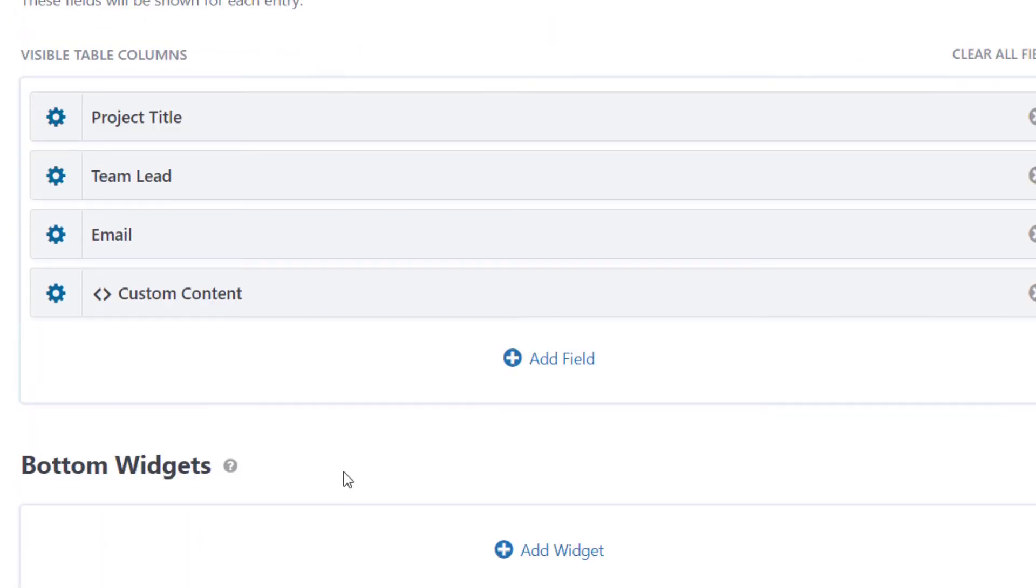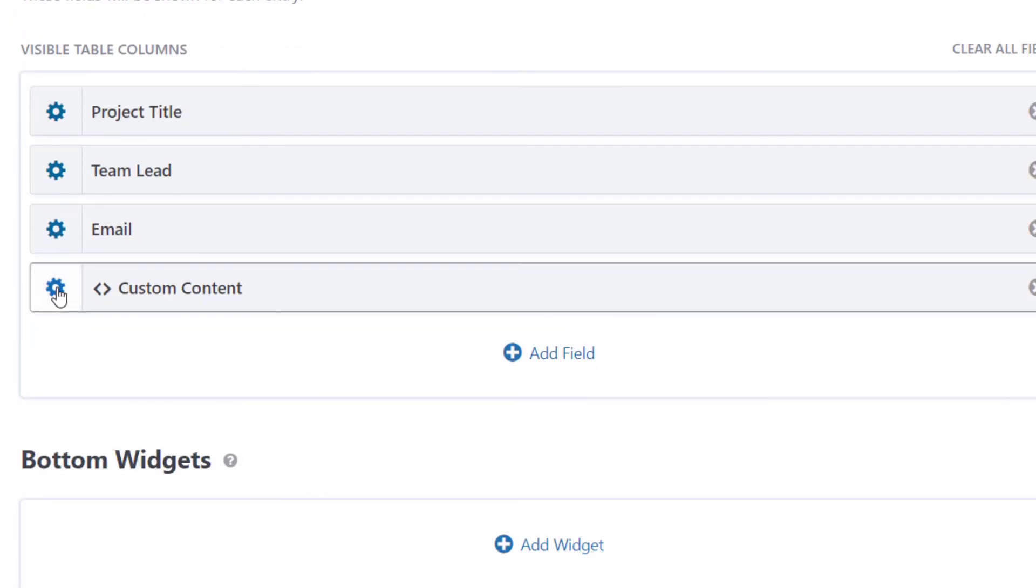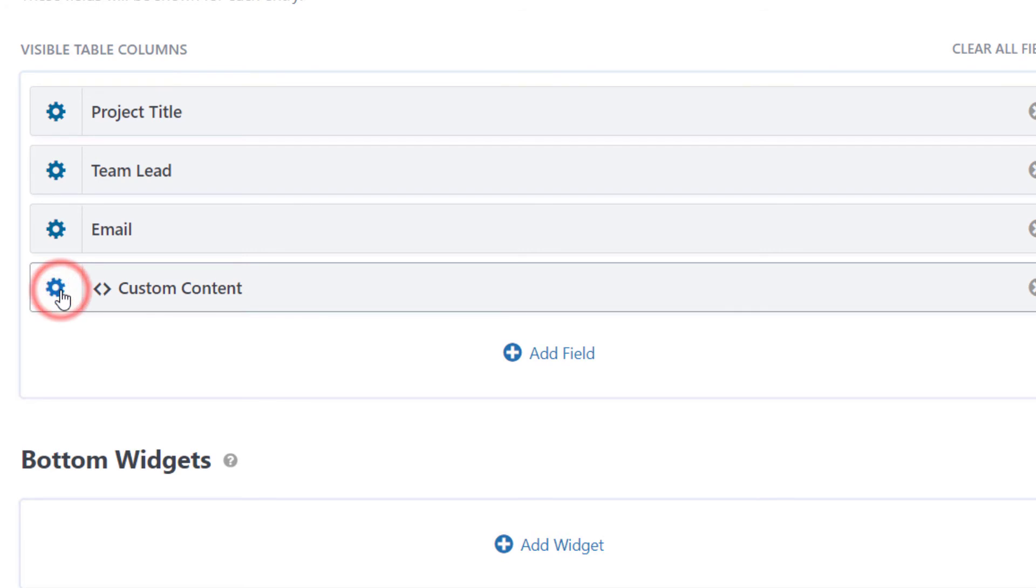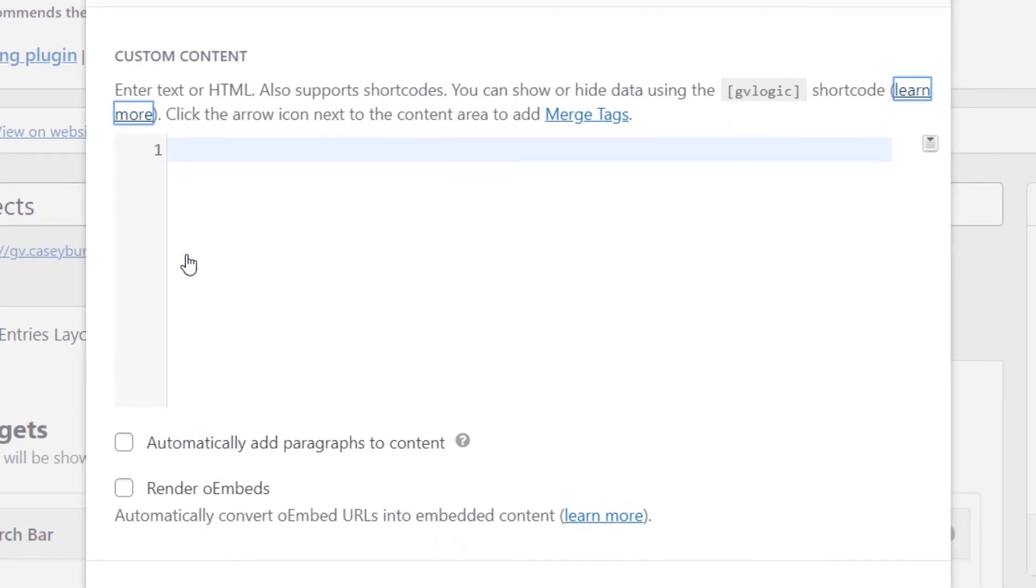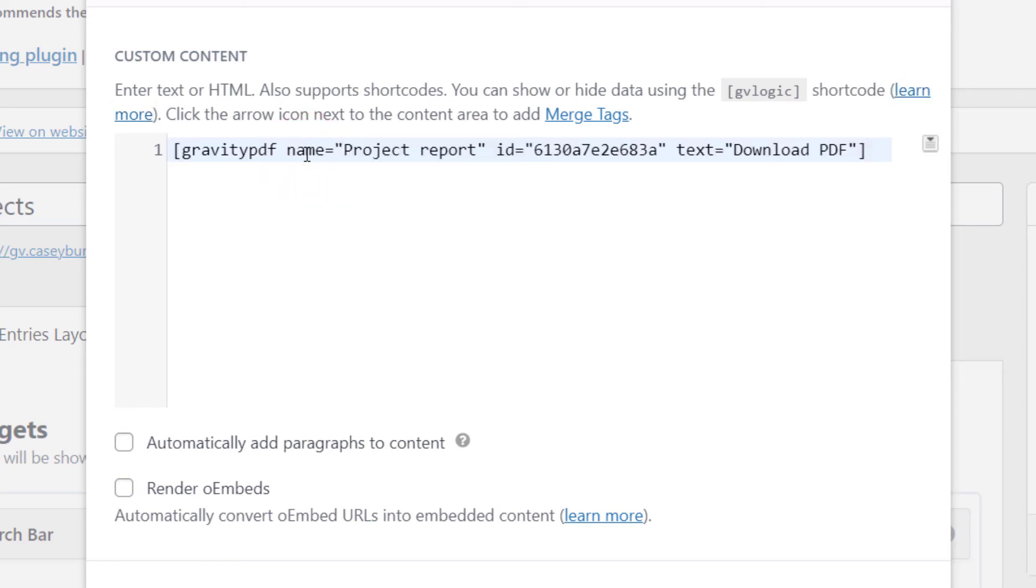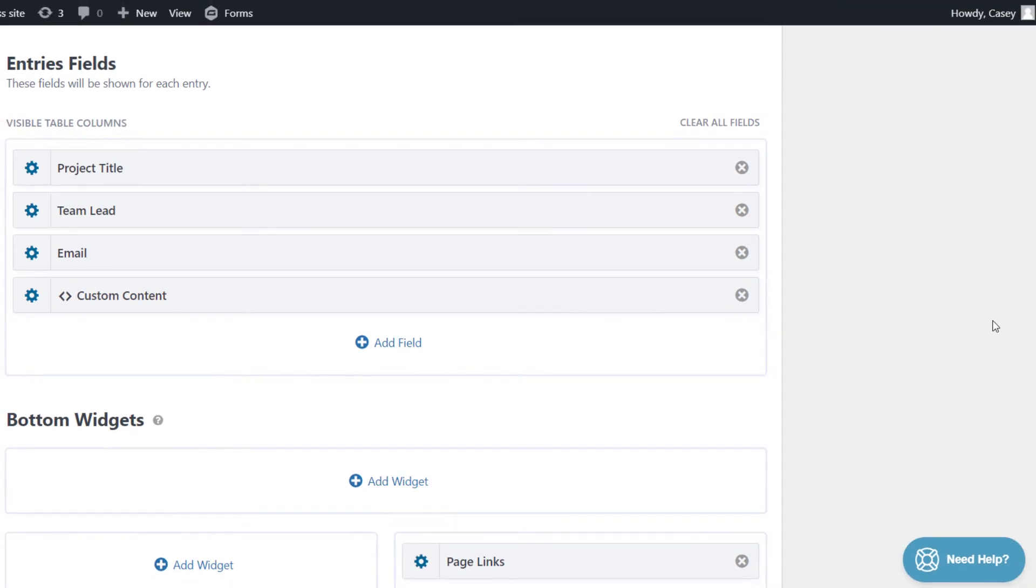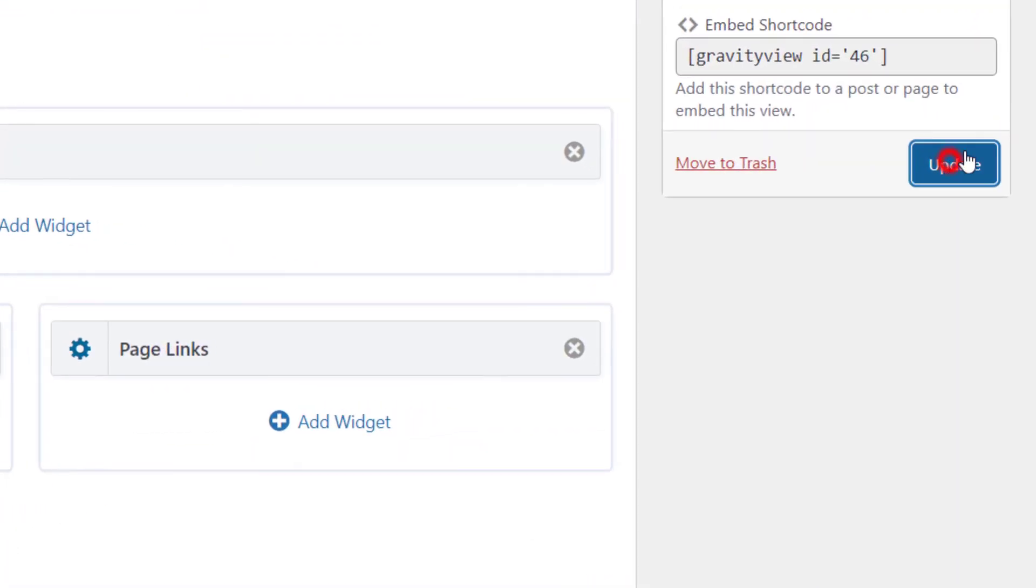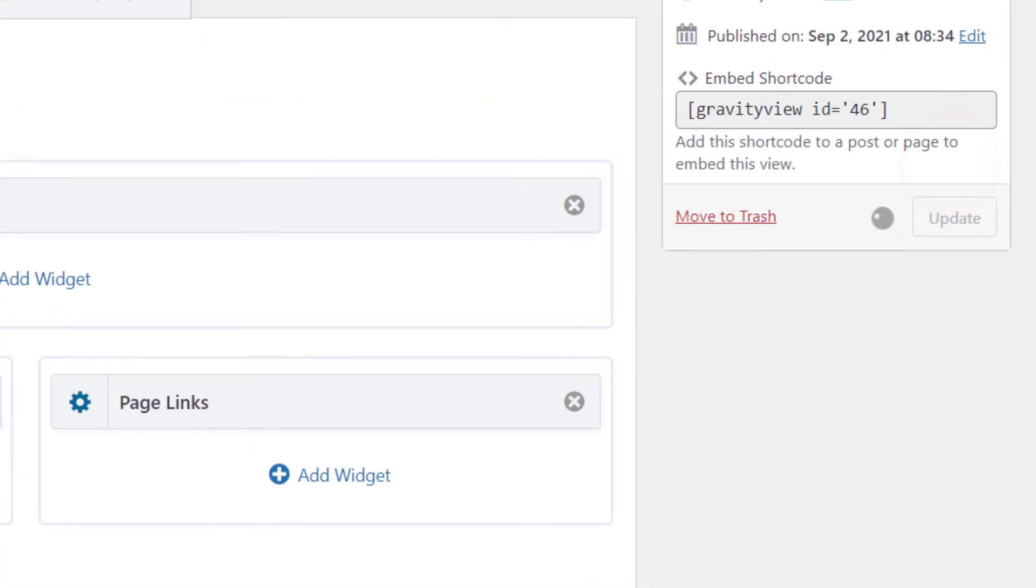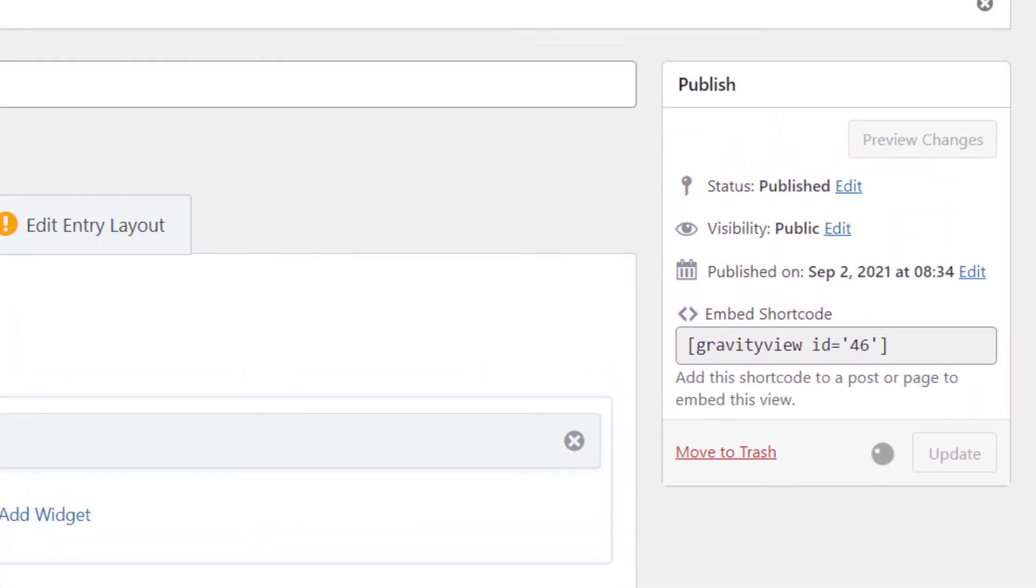All right, so open the custom content settings by clicking on the gear icon. And as you can see, this is the custom content text editor. Now you want to actually paste in that Gravity PDF shortcode like that. So that's basically it. So we just need to click outside to save it. And then scroll up and update our view.